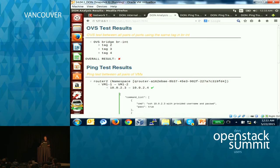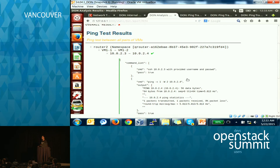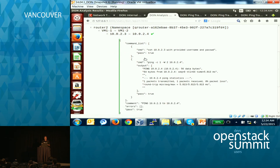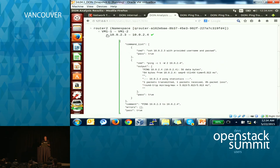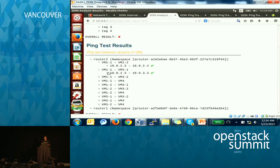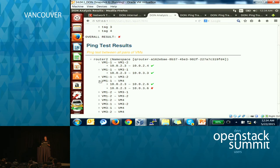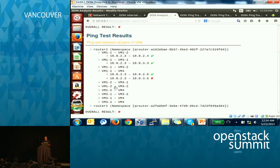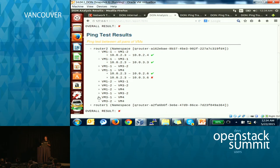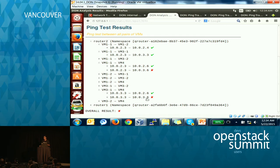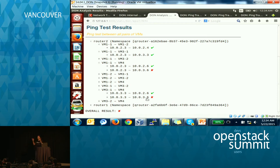For the ping test, there were two routers, so for each of the routers it tries to do a ping test between all pairs of VMs and all pairs of interfaces. It's an N×N test. We'll see that most of the time all the ping tests are passing. But there are certain things which are failing, and if we take a closer look, we'll see that always a particular IP address fails — the ping to a particular IP address fails.